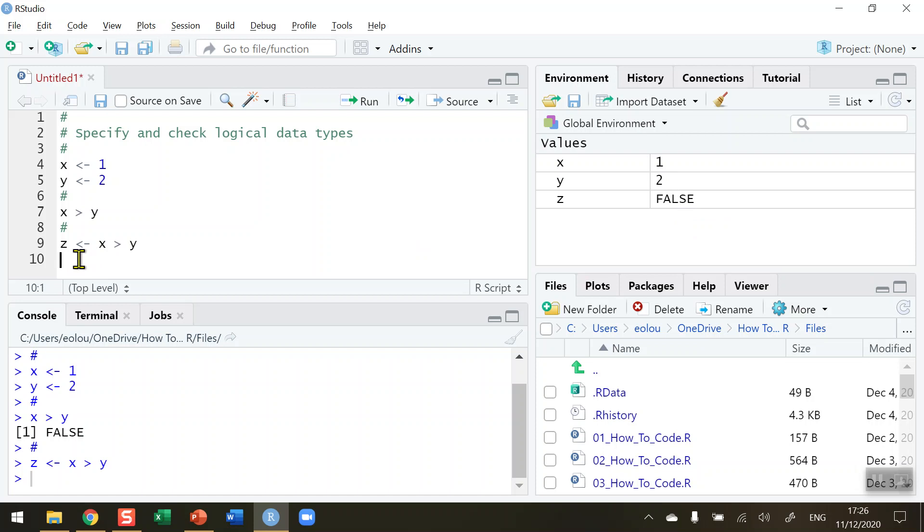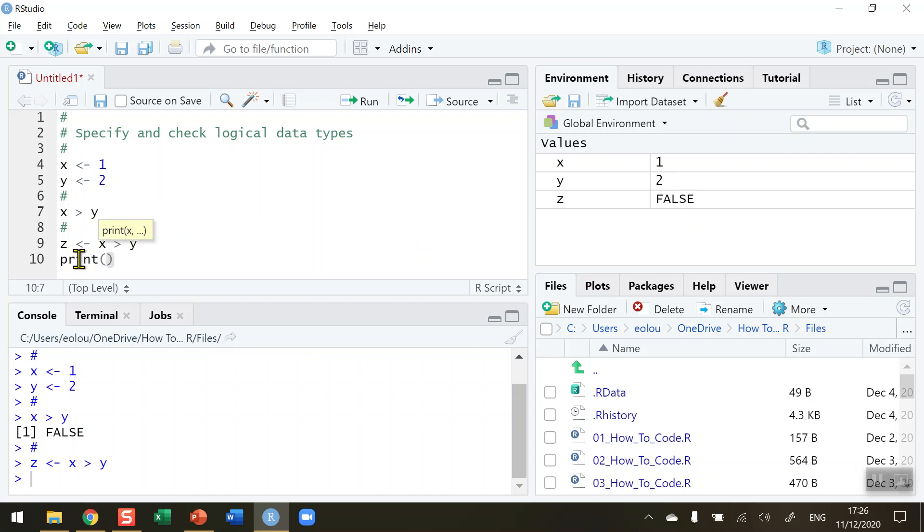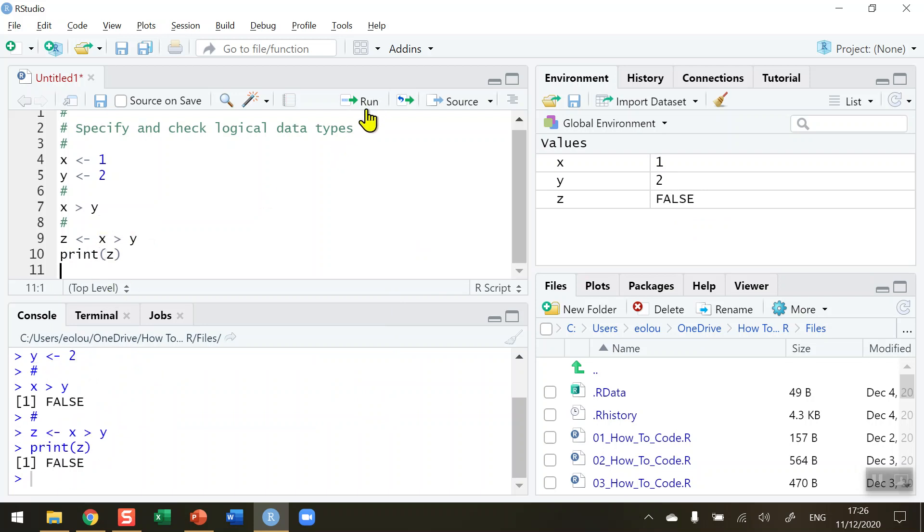We can also print out this result here and print the result of z. And we can see that we also get a value of false printed out.